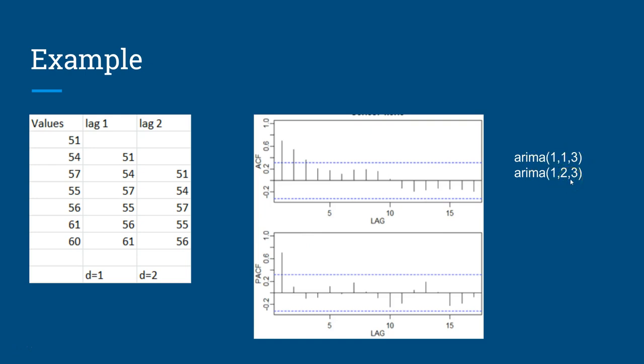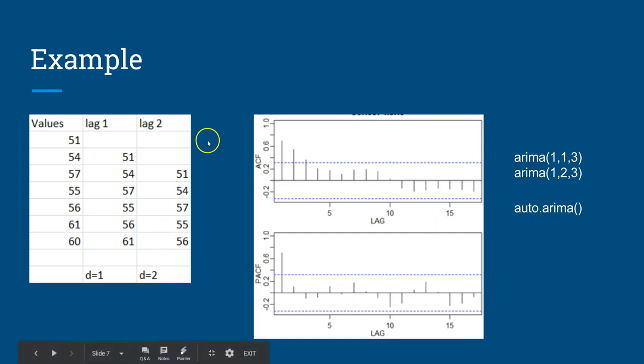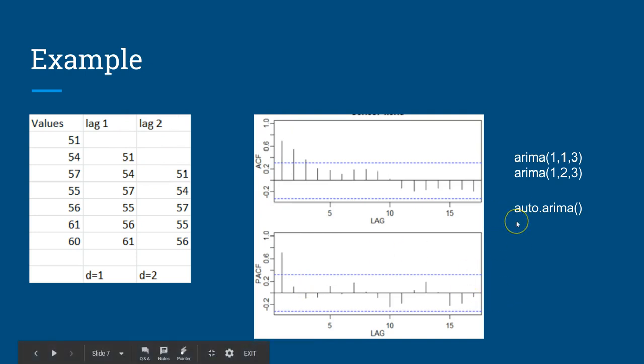If you're not sure and not getting the right output, you can use the function auto.arima within R or R Studio. It does all of this checking in the backend—which lag is doing good, what is the level of ACF and PACF—and tries to do permutation combination to give you the best outcome. If you don't want to go into all this headache and just want to focus on the result, you can use auto.arima.